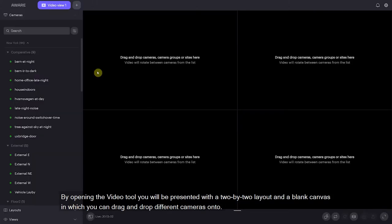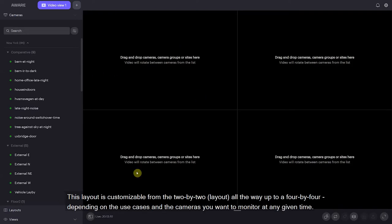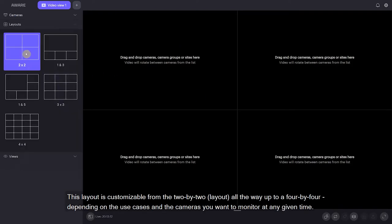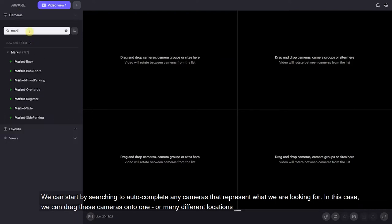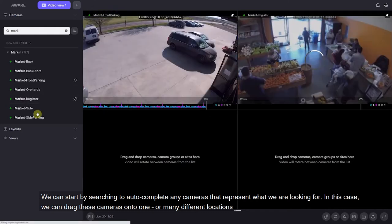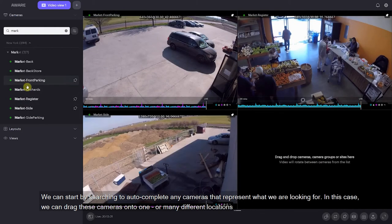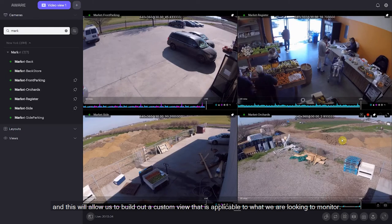By opening up the video view tool you'll be presented with a 2x2 layout and a blank canvas in which you can drag and drop different cameras onto. This layout is customizable from the 2x2 all the way up to a 4x4 depending on the use case and the cameras that you want to monitor. We can start by searching to autocomplete any cameras that represent what we are looking for. We can drag these cameras onto one or many different locations to build out a custom view applicable to what we are looking to monitor.